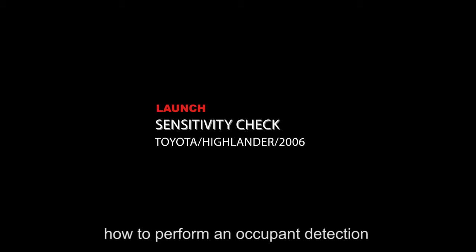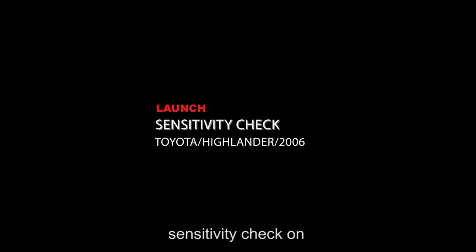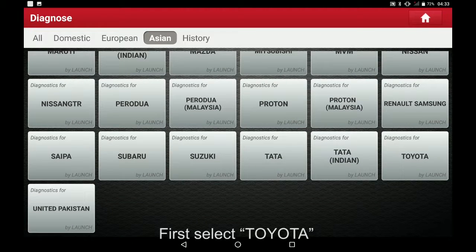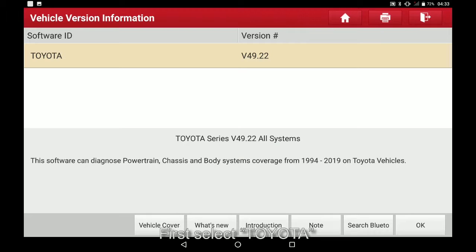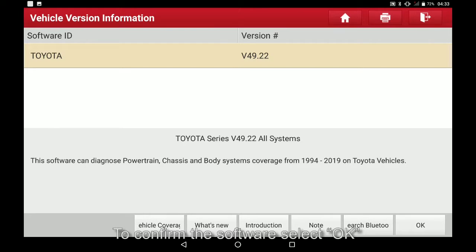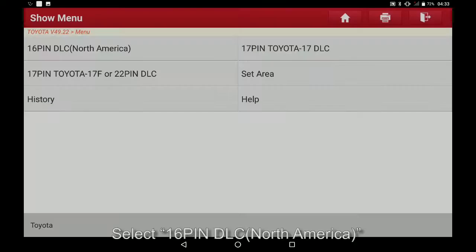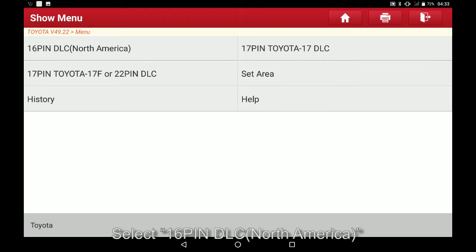In this video we are going to teach you how to perform an occupant detection sensitivity check on a 2006 Toyota Highlander using the X431 torque. First, select Toyota. To confirm the software, select OK. Select 16 pin DLC North America.